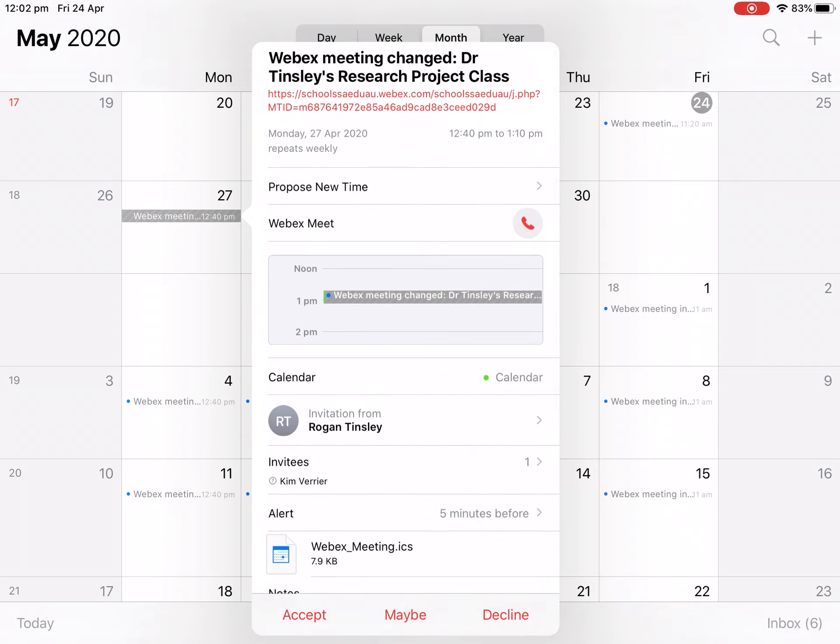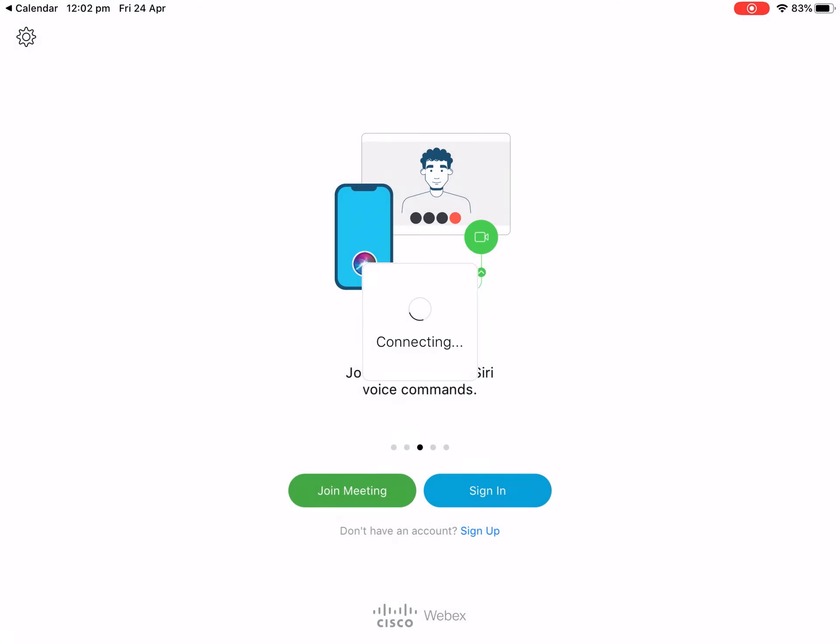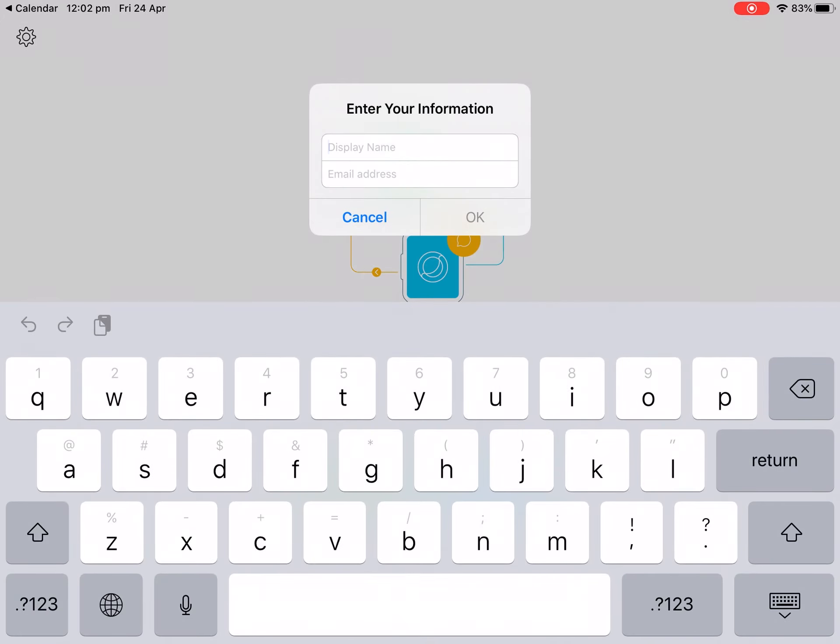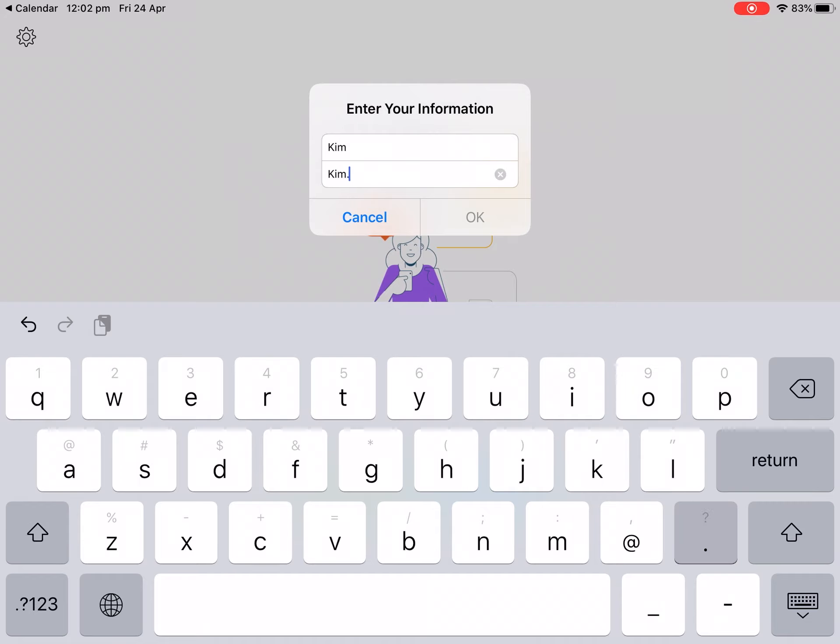If we tap on that link, it'll take us straight to the WebEx app where we need to enter our name. So enter our name and then enter our email address.